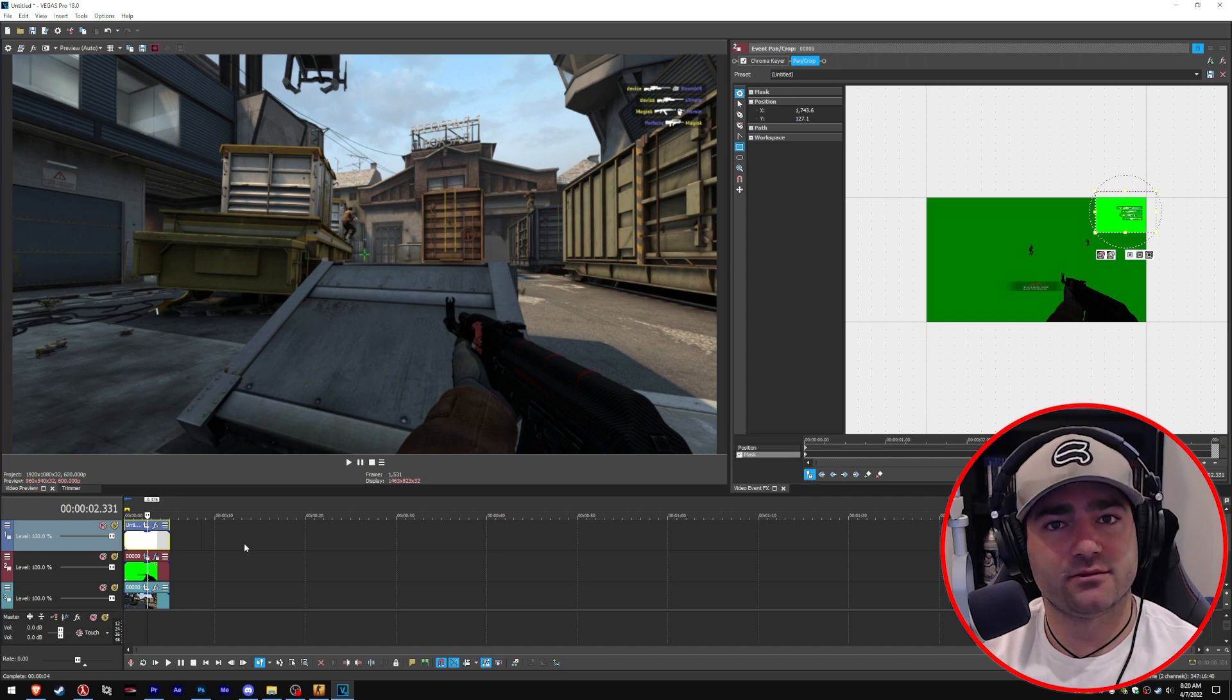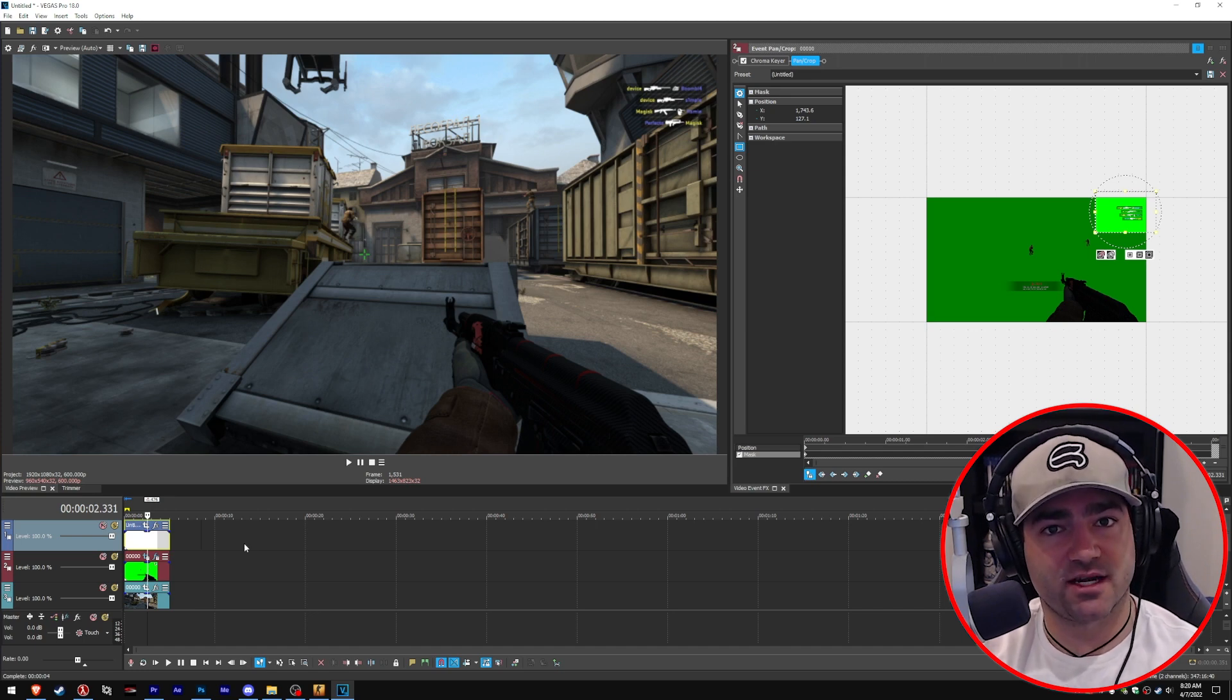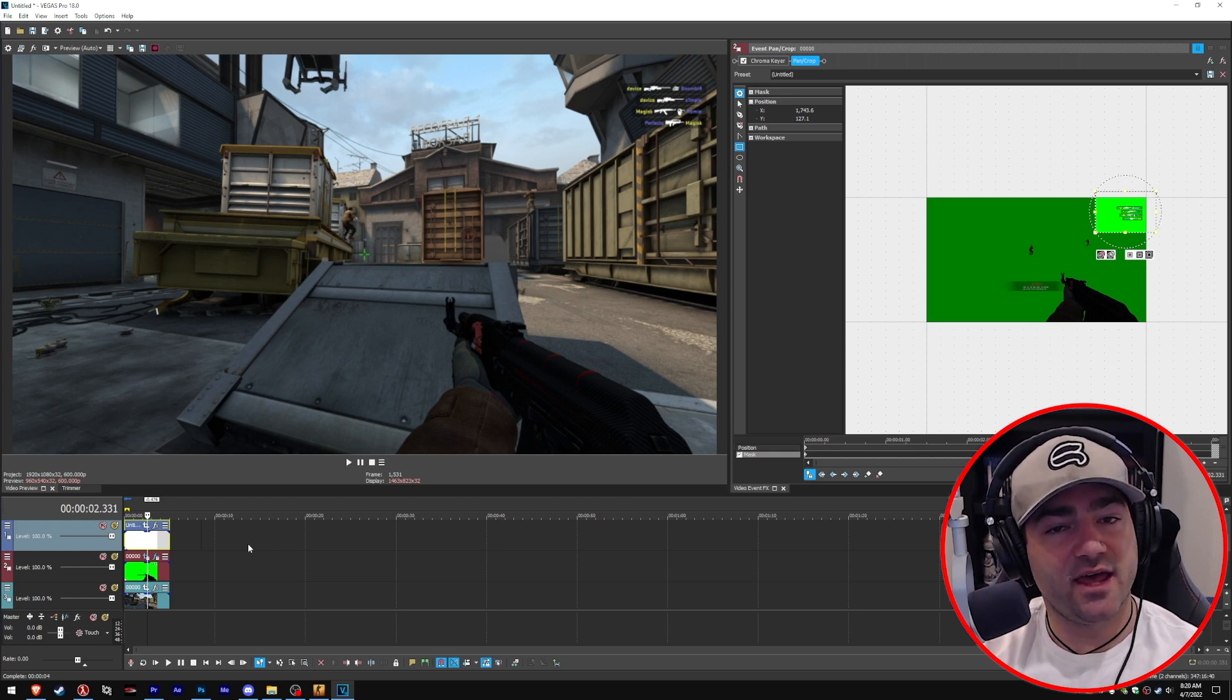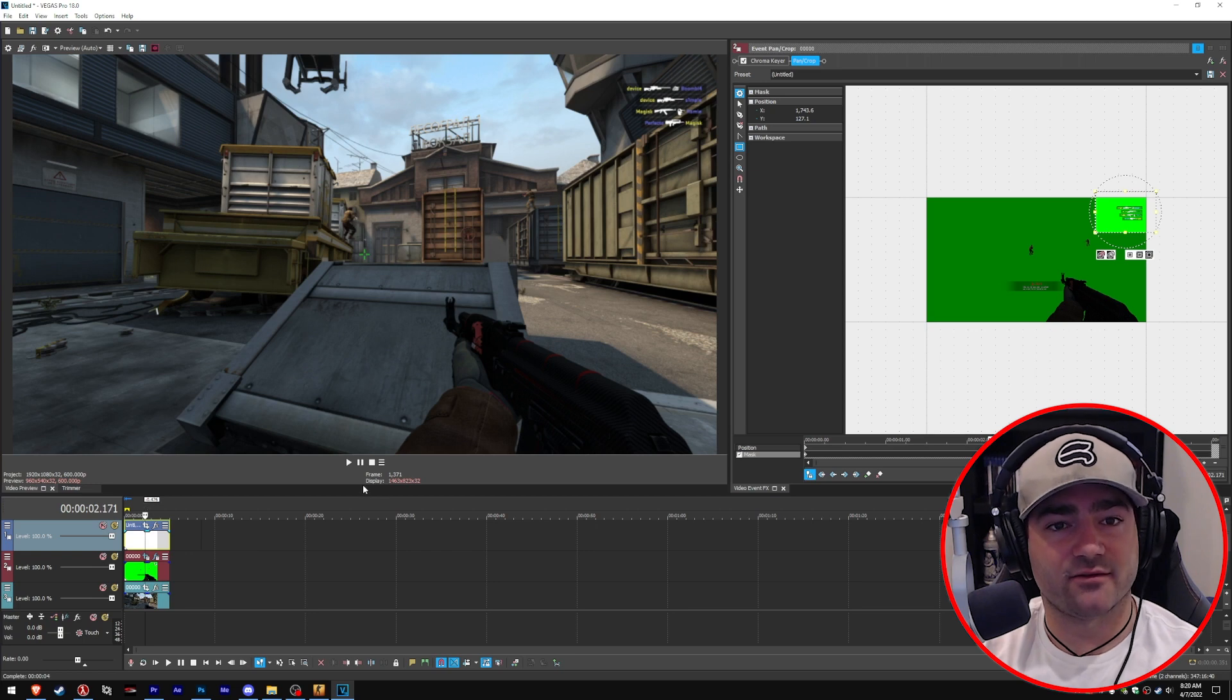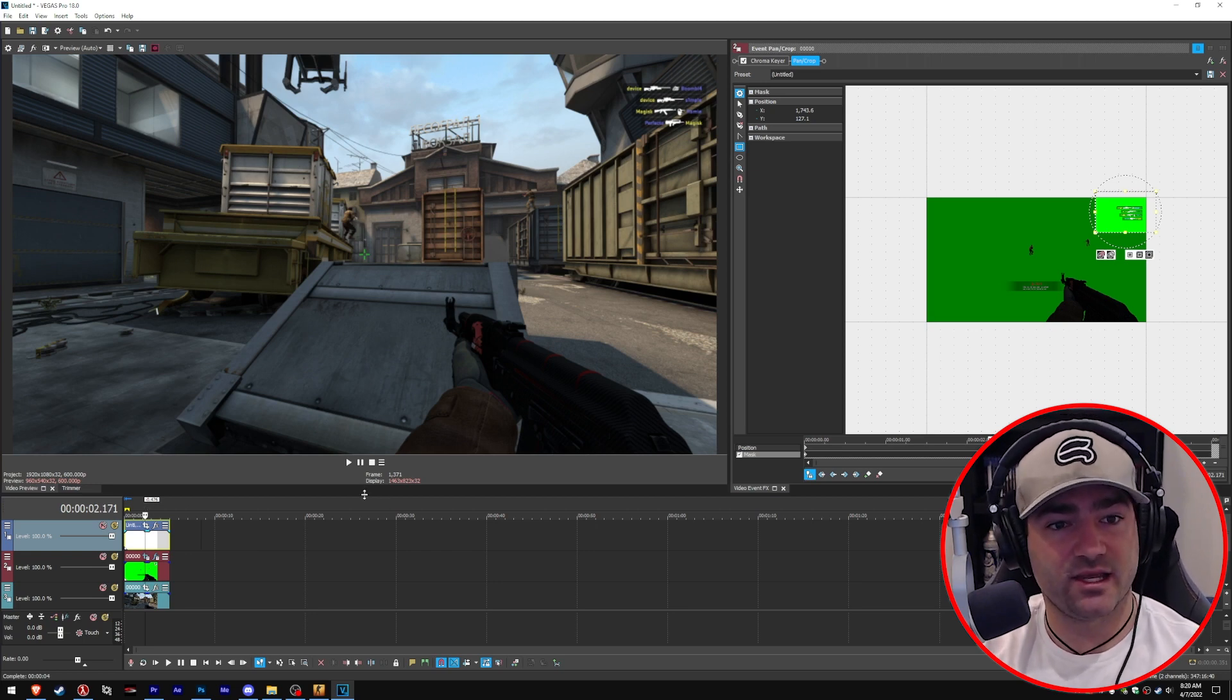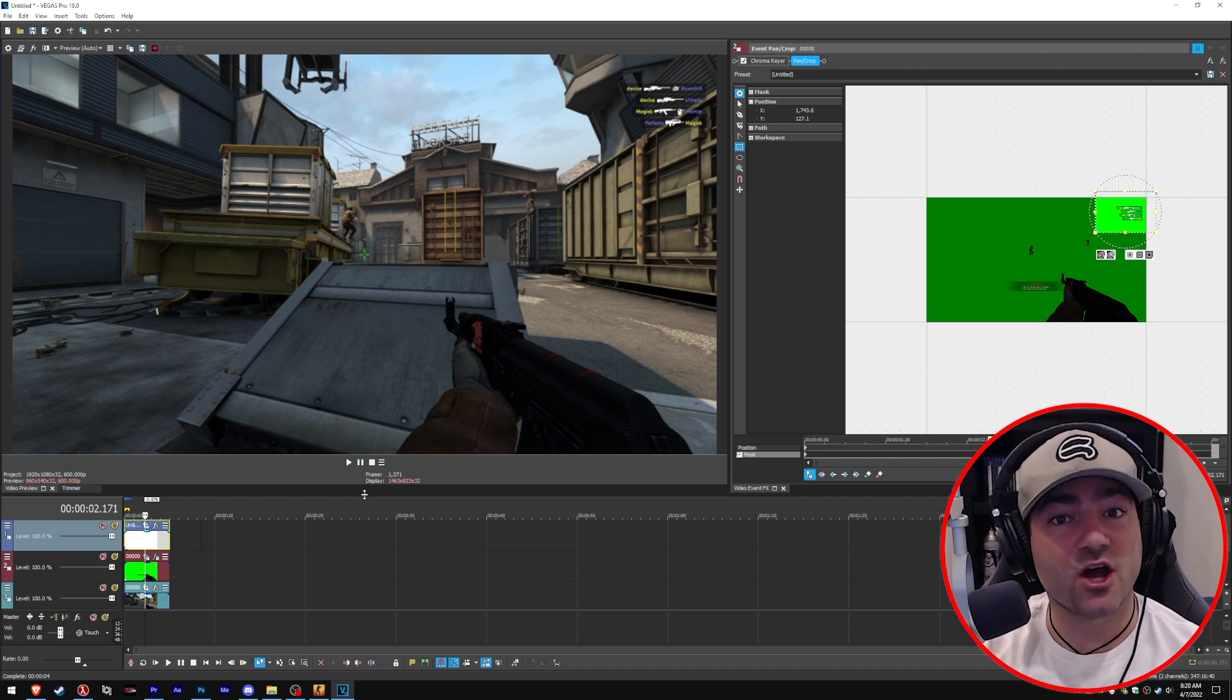So, to recap, what we did is we made a base effects. We undrew the HUD. And then what we did is we recreated the crosshair in Photoshop. We drew the kill feed on top of a green screen. And then we brought the kill feed into Vegas along with the clip and the crosshair. And we now have what looks like a functioning POV, but with customized elements on top of it.